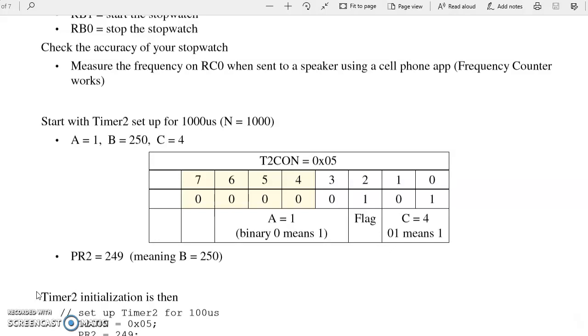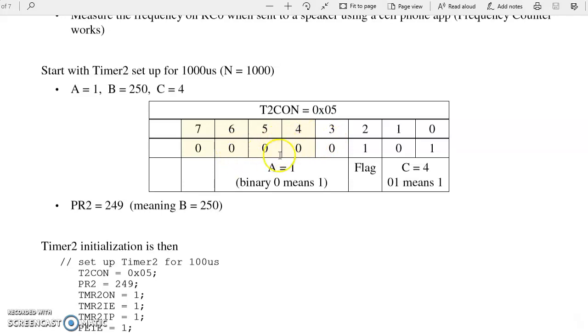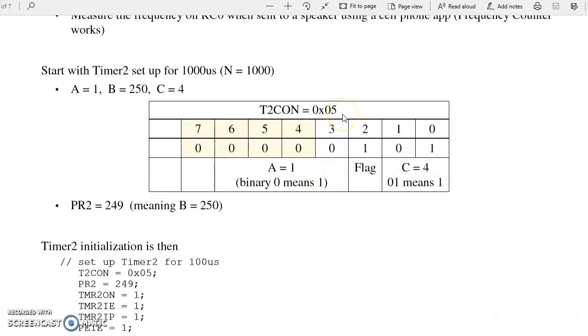Here the trick is first set up Timer2 for 1,000 clocks. 1,000 times 10 million clocks per second gives you 100 microseconds. One way to do that is A is 1, B is 250, C is 4. To do that, T2CON sets up A and C. This field is A, 0 means 1. For C, 1 means 4. So the bit pattern, first four bits are 0, last four bits are 5. Hex of 0, 5 means A is 1, C is 4.